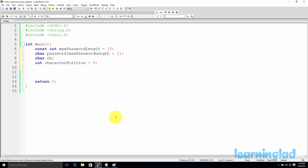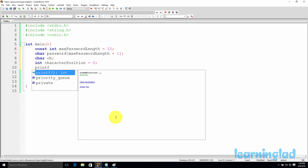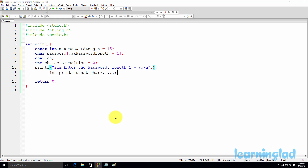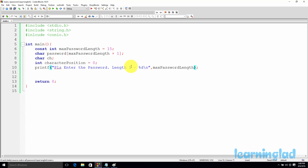Now we're going to ask the user to enter the password. I'll use a printf statement: please enter the password, length 1 to %d, passing max_password_length. This prints 'please enter the password length 1 to 15', indicating the minimum is 1 character and the maximum is 15 characters. Then we start reading characters from the user one at a time, which requires a loop.